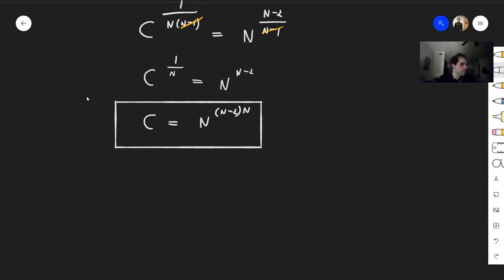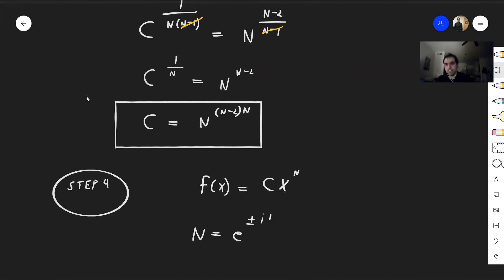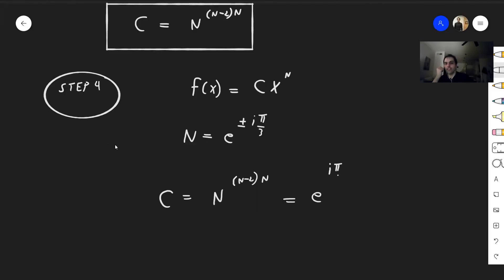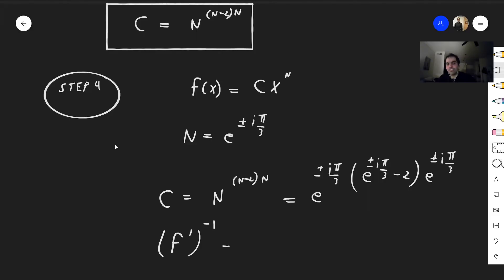We've found our n and now our c. So the solutions are functions of the form f(x) = cx^n, where n = e^(±iπ/3) and c = n^(n(n−2)). In the positive case, n = e^(iπ/3), giving c = e^(iπ/3 · (e^(iπ/3) − 2)). These are very non-obvious solutions, but you can check that in this case f'⁻¹ = (f⁻¹)'.